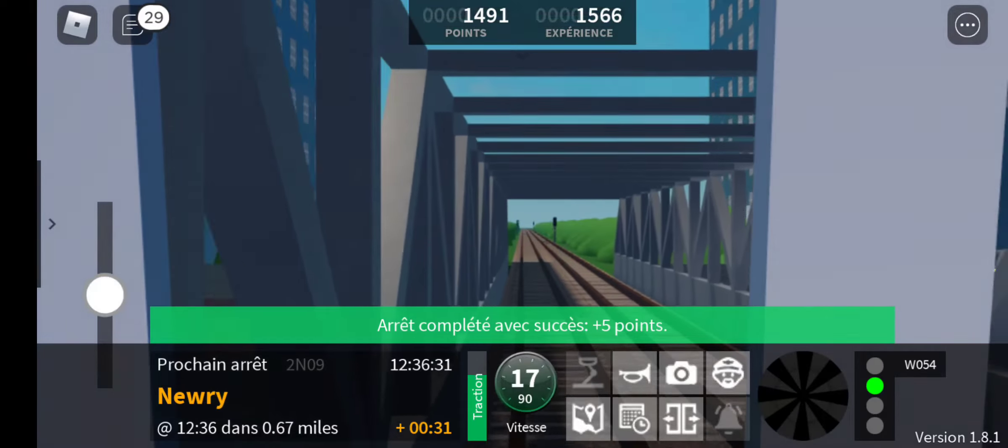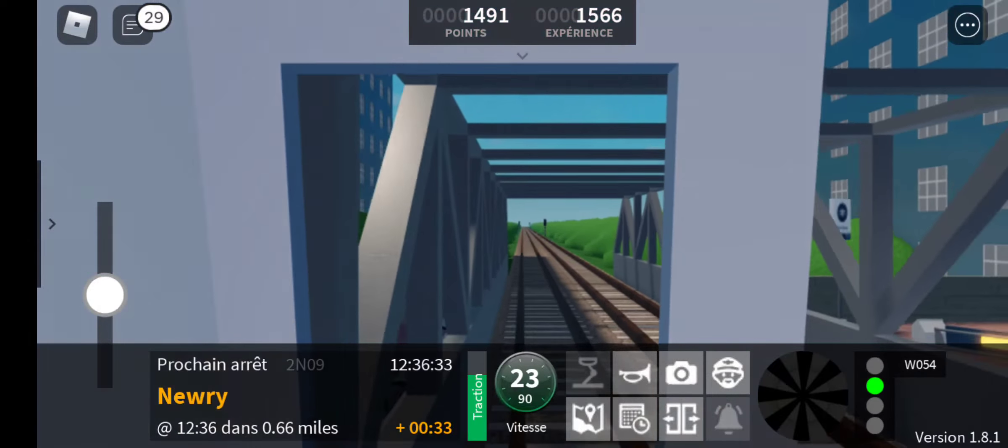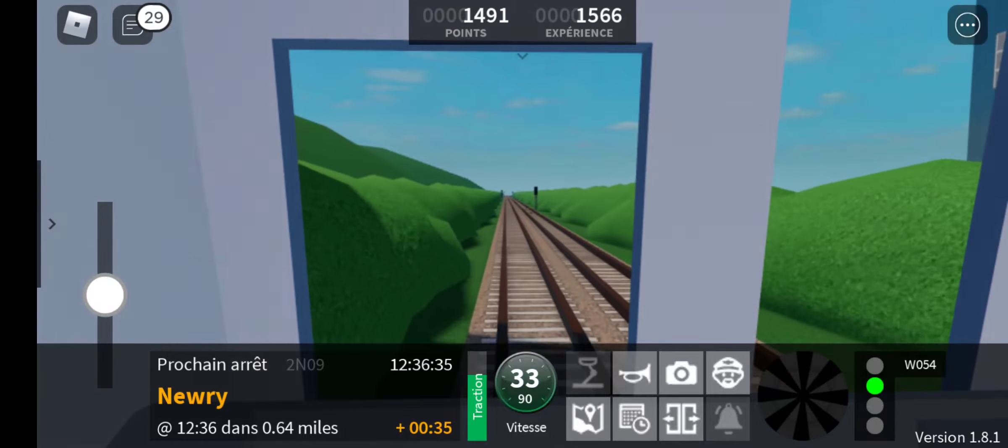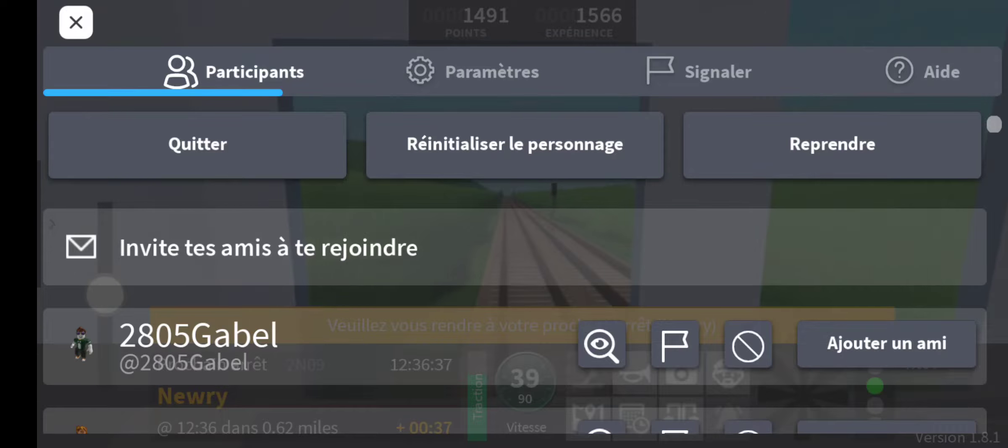Welcome on board this waterline service to Newry. The next station is Newry.